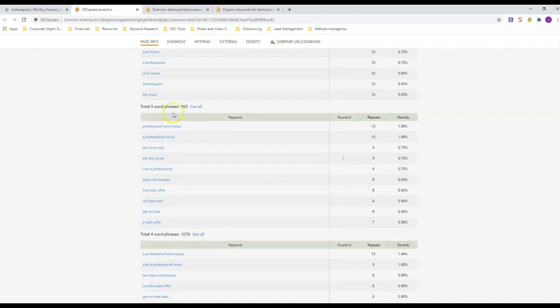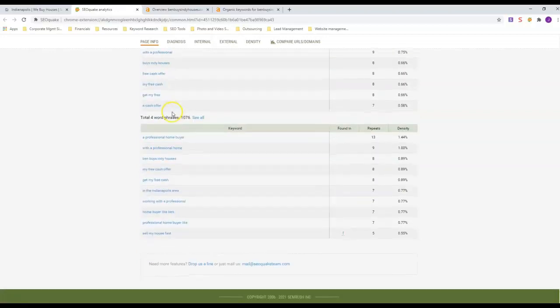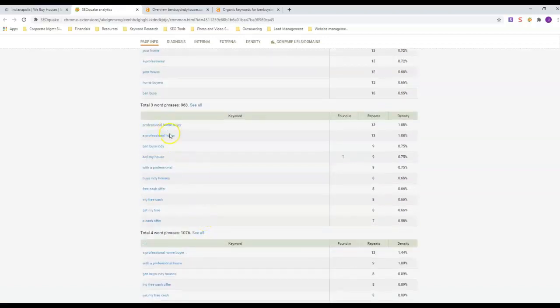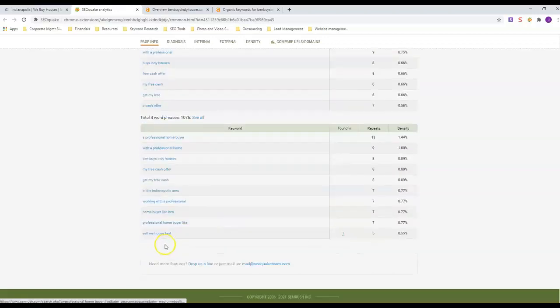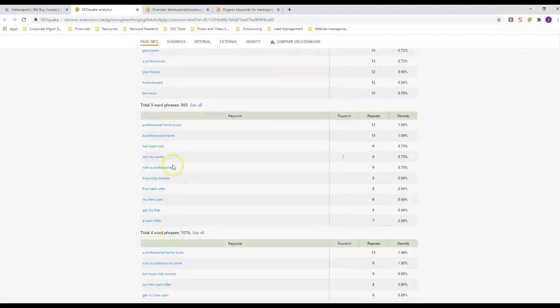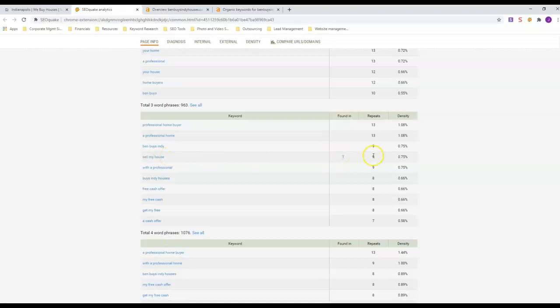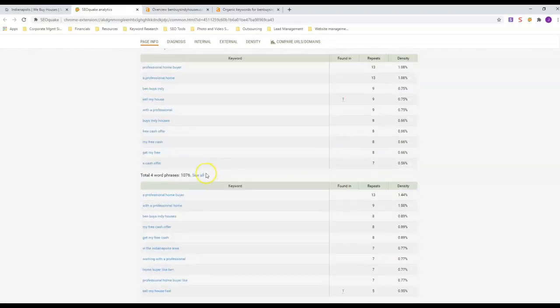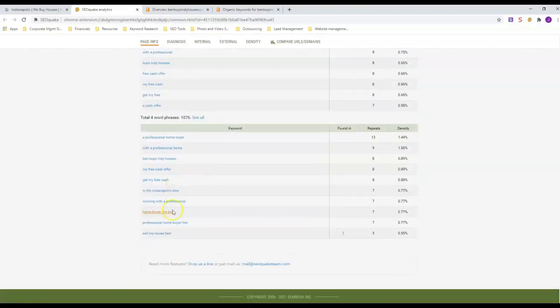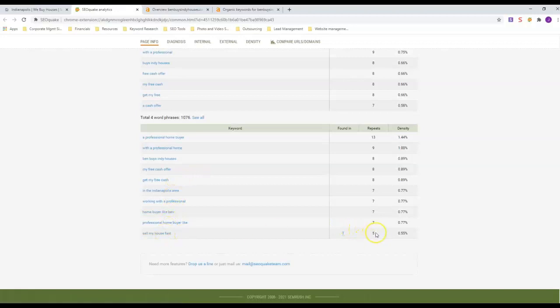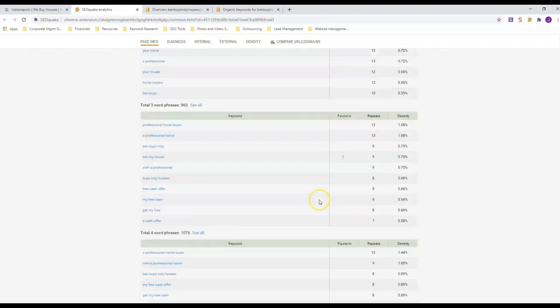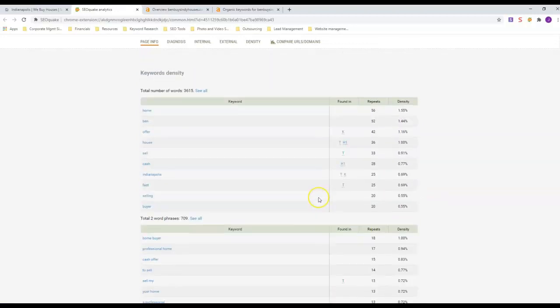He also has We Buy Houses Indianapolis in his meta description. You can see how many of each keyword he has in here. You really want to look at three-word and above phrases. Sell My House, he's got in there nine times. Sell My House Fast, he's got in there five times.